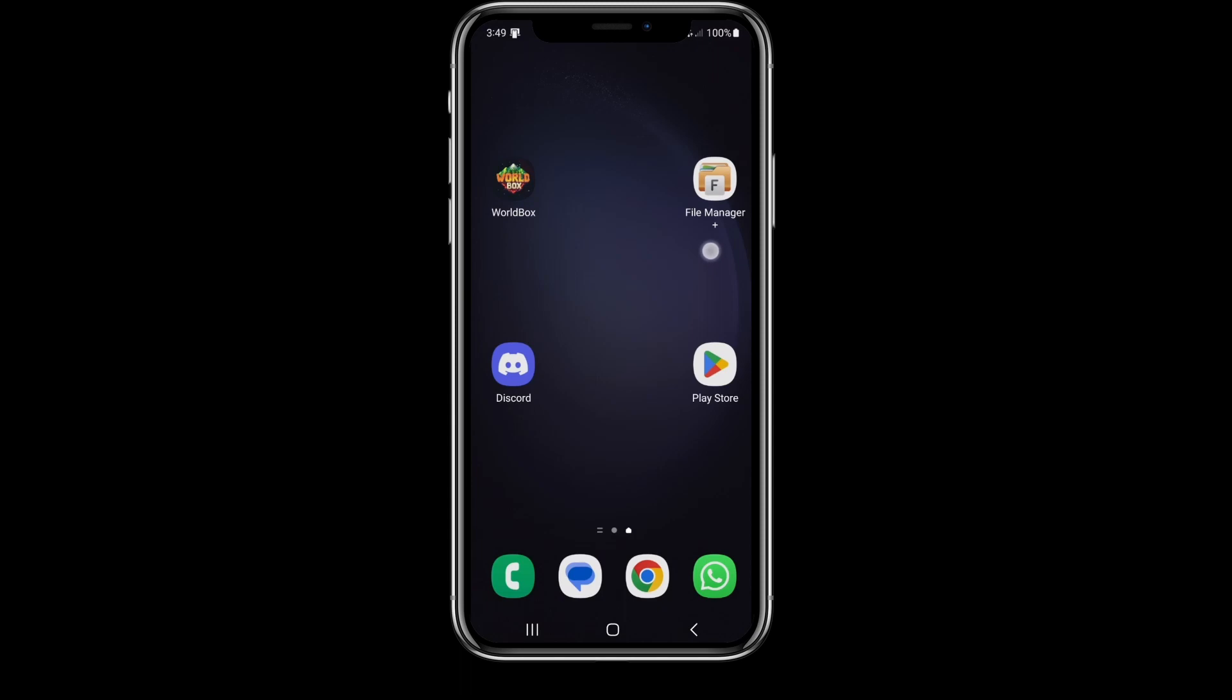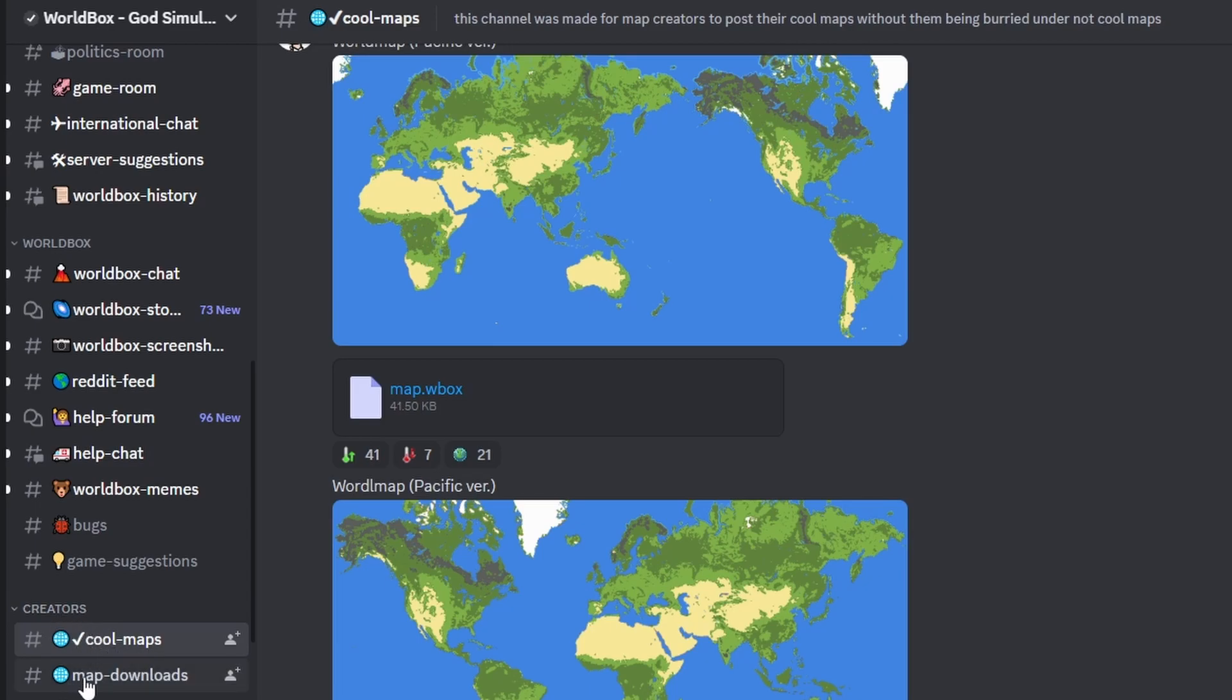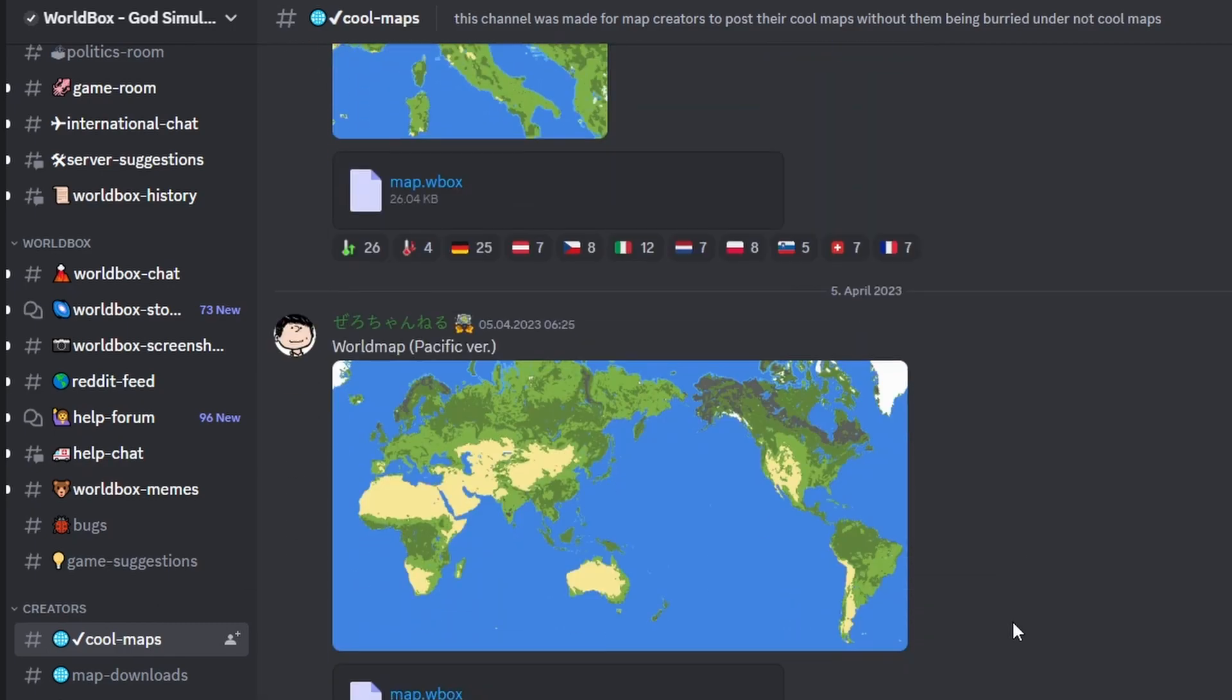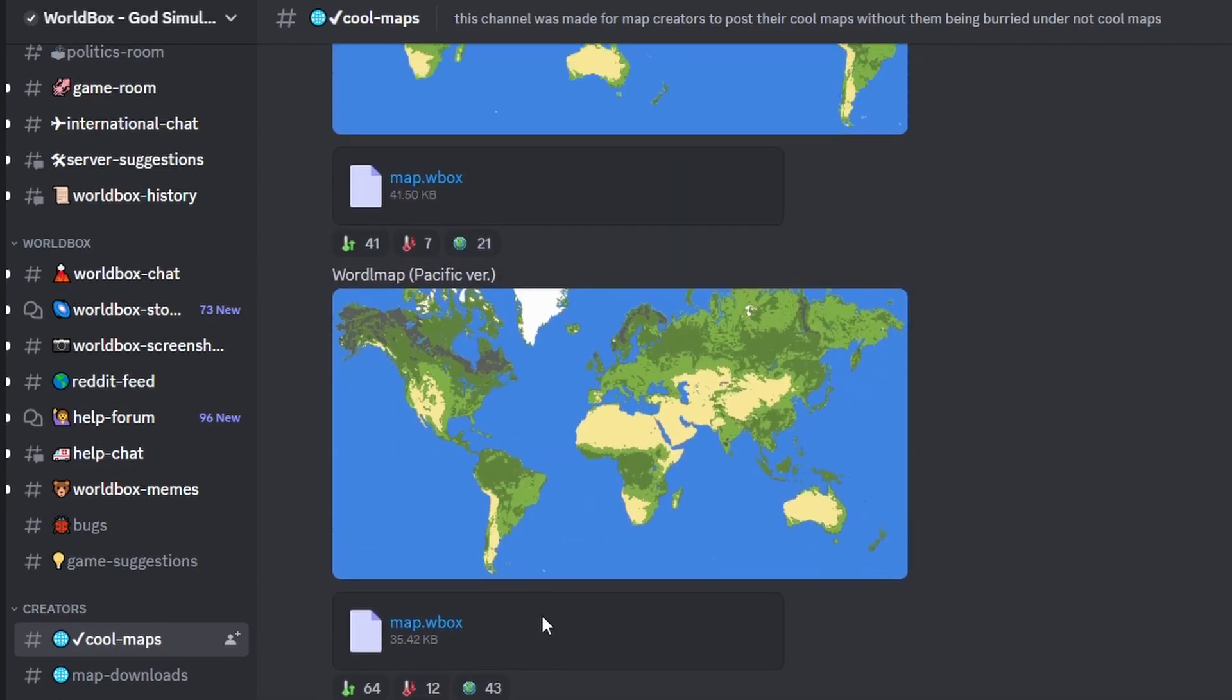Next thing, we have to download a map from the WorldBox Discord. Head to the Discord on your mobile phone. Search for the creator section, search for cool maps or map downloads. I've chosen cool maps. Download a map you like. This guy here has made this map.